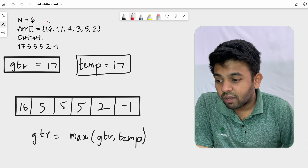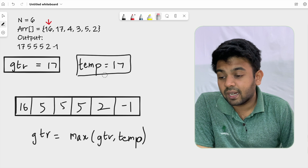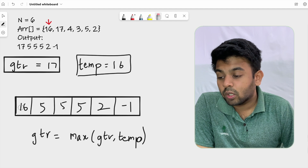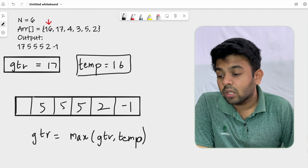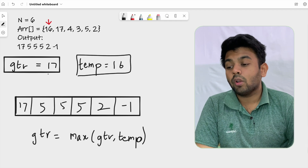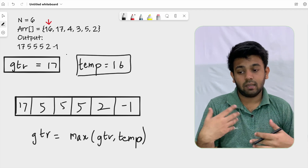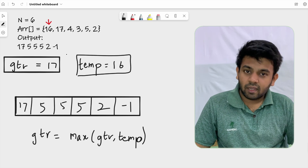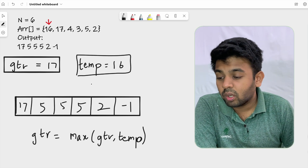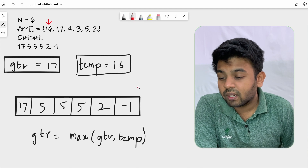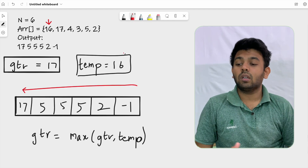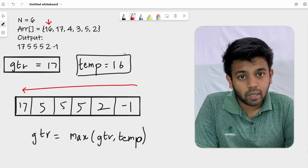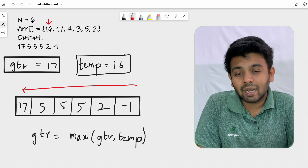We move to the last element (leftmost), which is 16. Temp becomes 16. We replace 16 with gtr, which is 17. We update gtr to max(17, 16), which stays 17. We have reached the end of the array traversing from right to left. We used a variable called 'gtr' to keep track of the greatest element to the right, replaced the current element with it, and updated gtr accordingly.